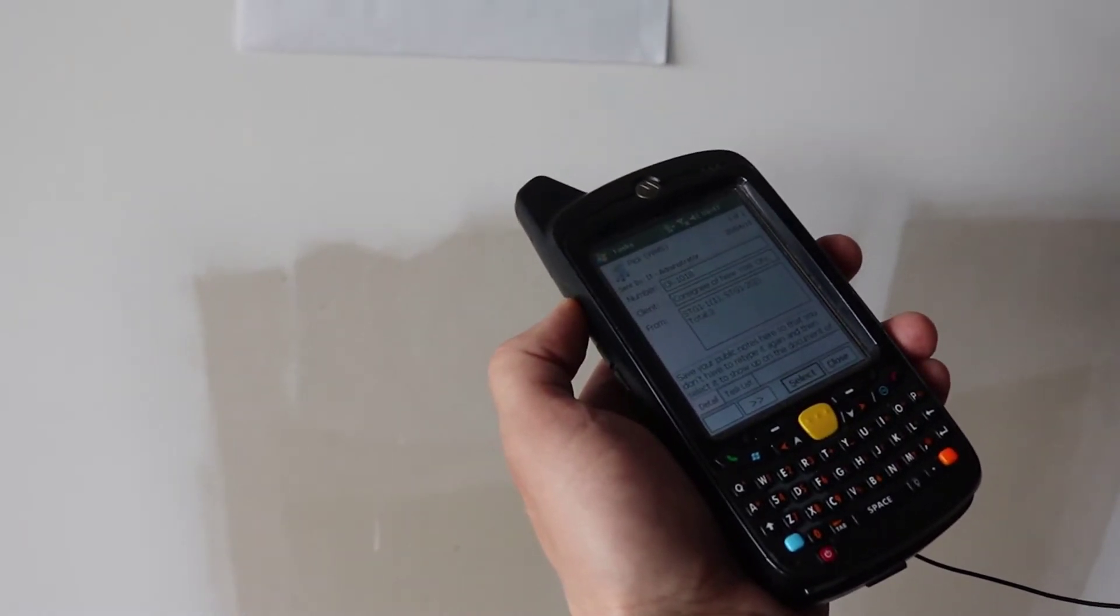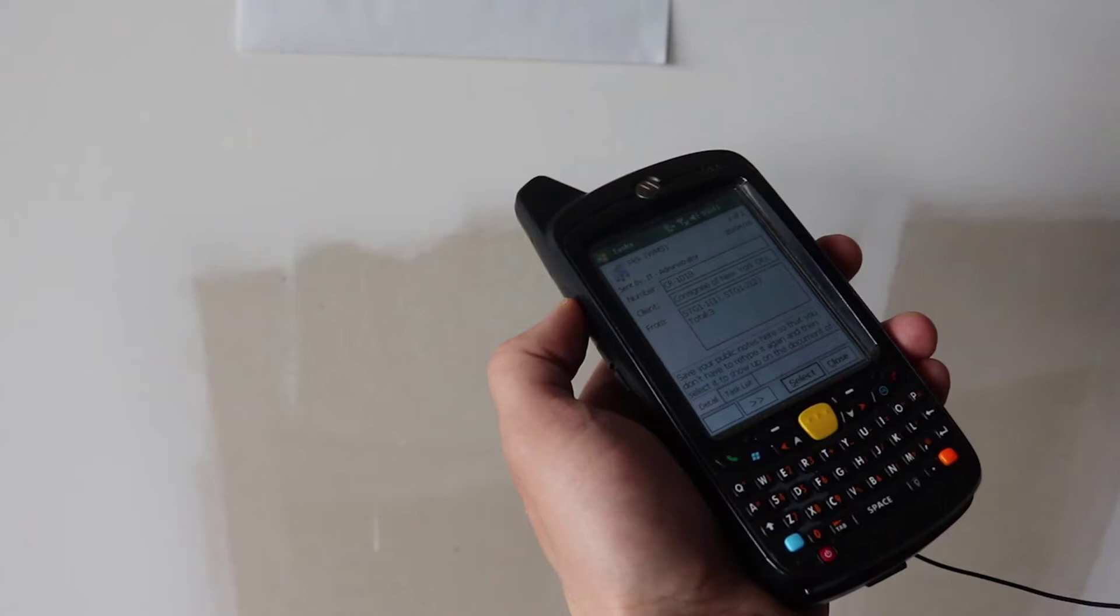Now that the pick task is completed, QC verifies it. Then a load task can be created to move the items to the shipping door.